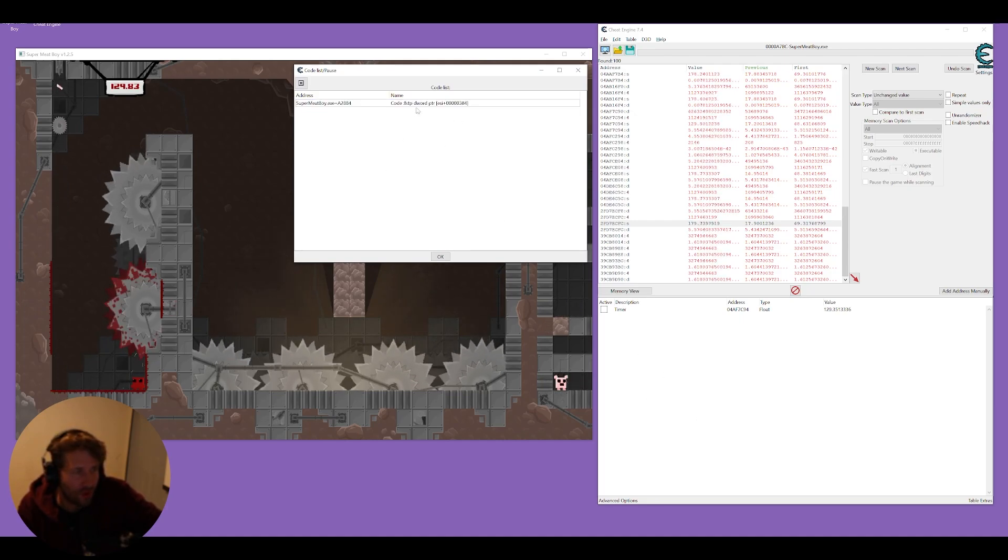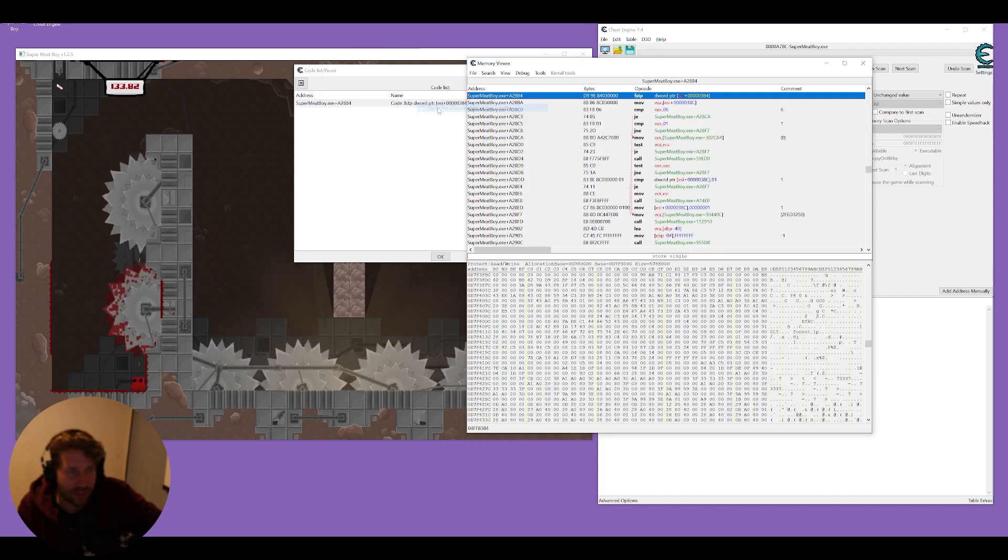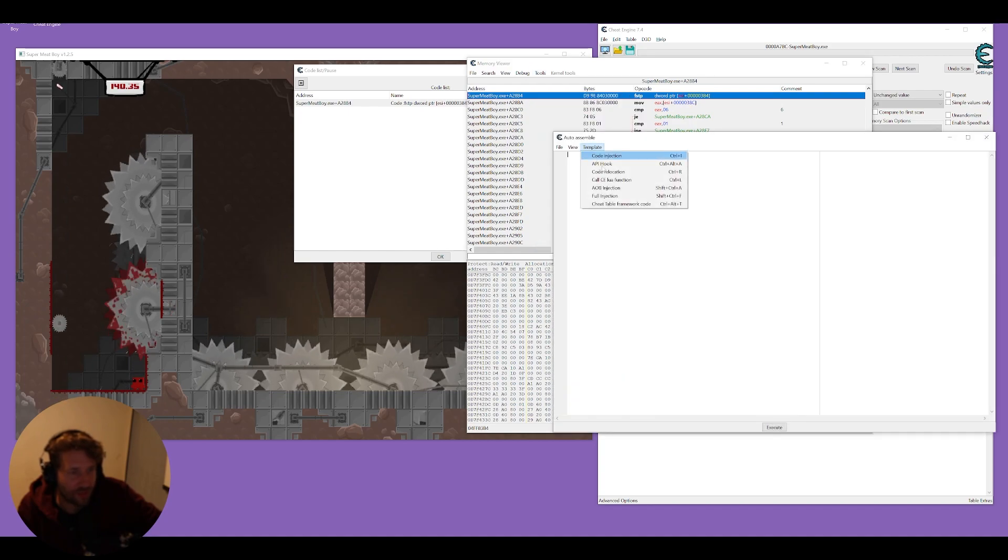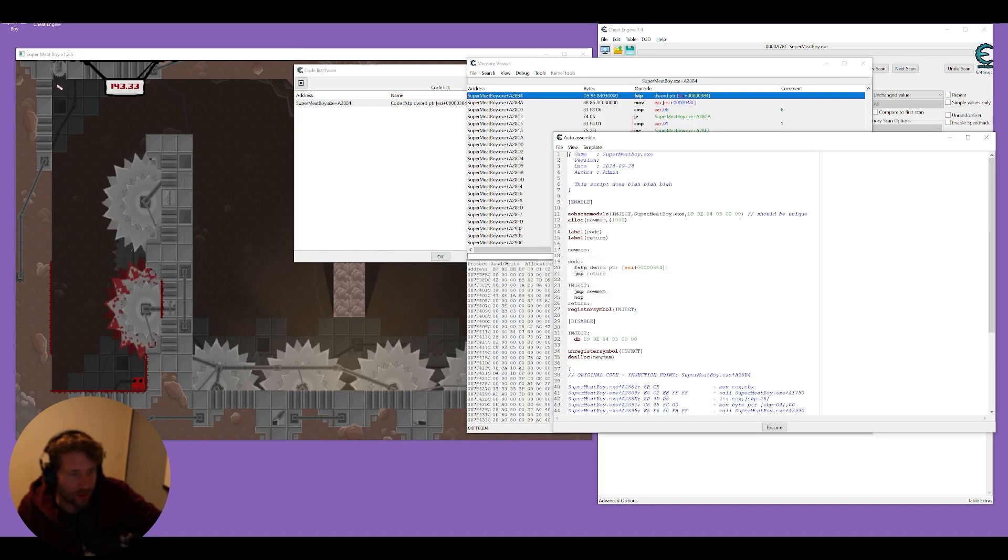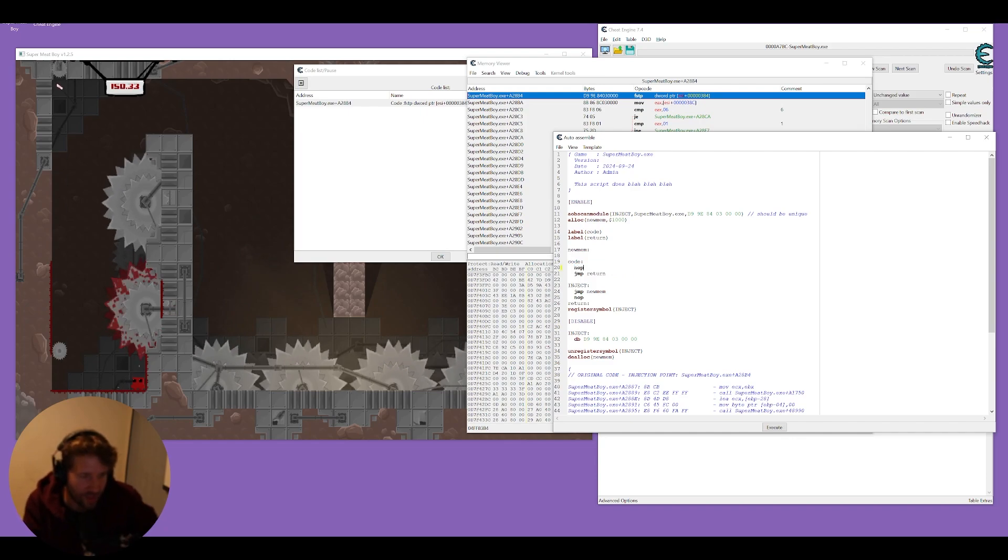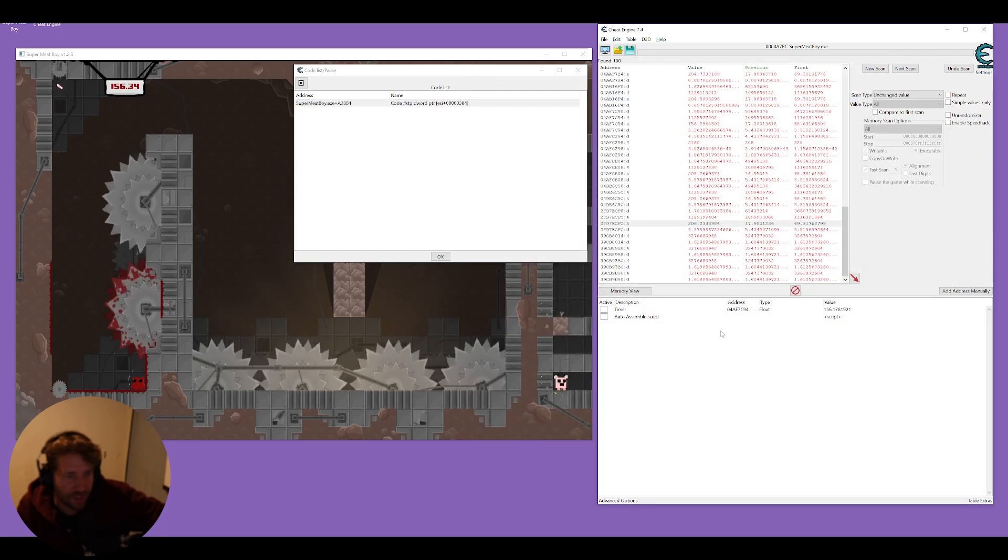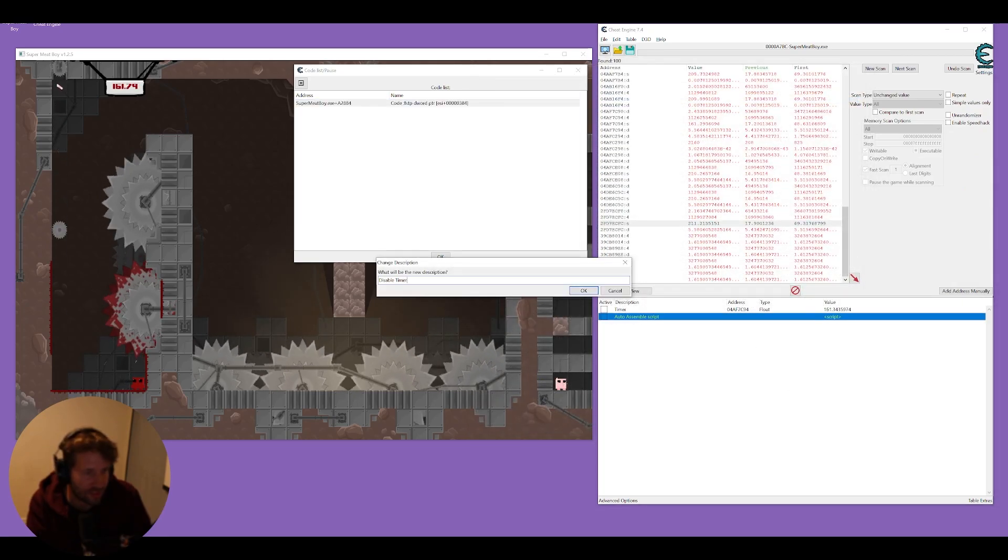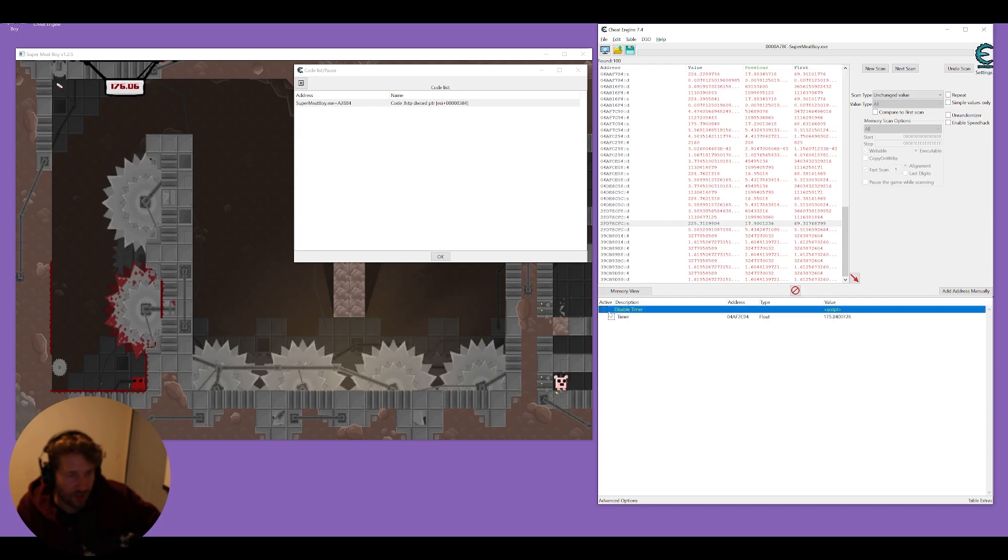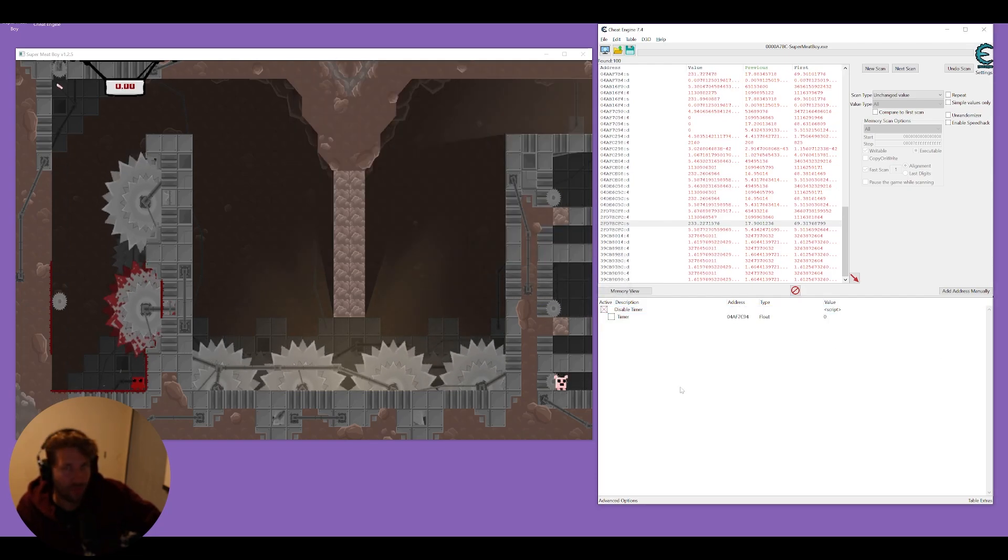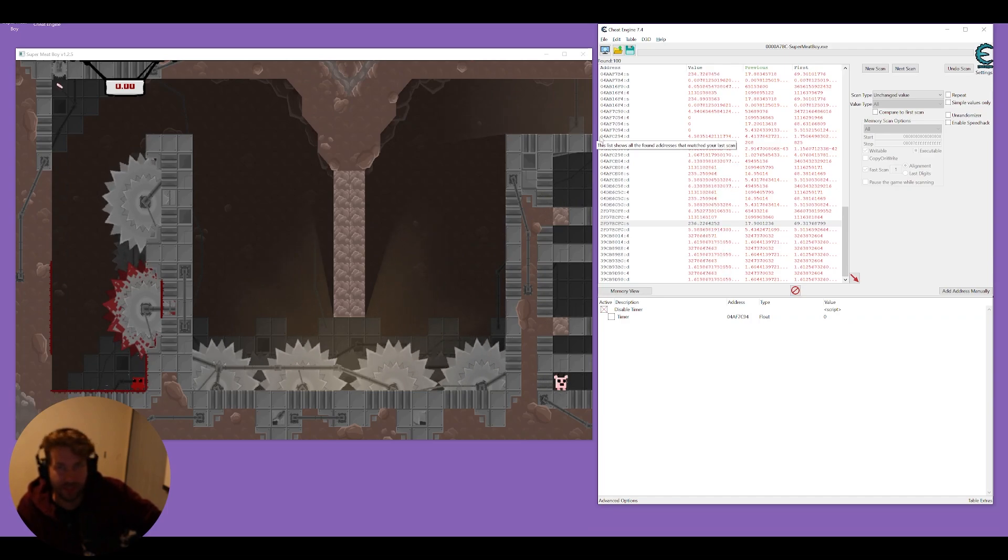So we're going to right click on it go open the disassembler in this location tools auto assemble template AOB injection okay okay and then here where is this code this first line we're just going to put NOP and then file add to current address table. So we'll just call this disable timer and now this is a script that we can toggle on and off to make our timer go. We just set it to zero and now every time we complete a level it's going to be with zero time.